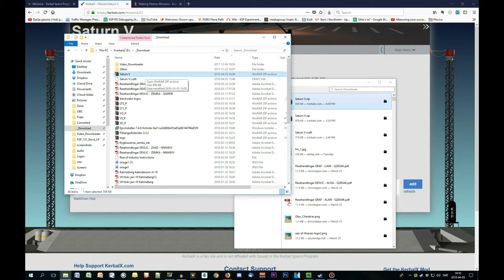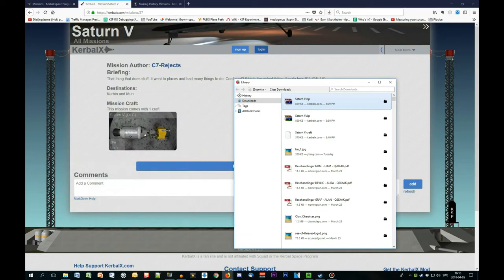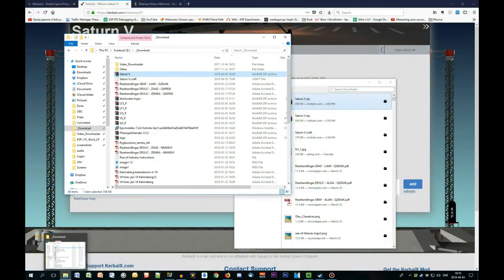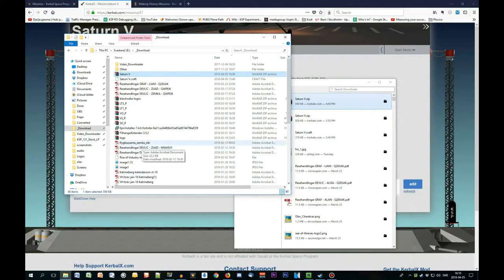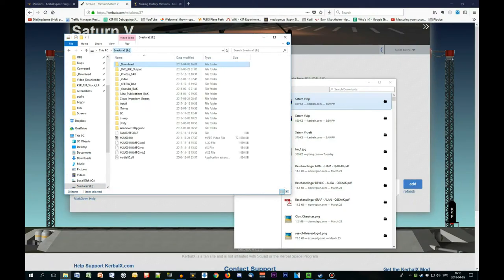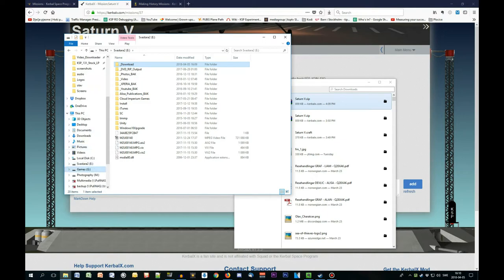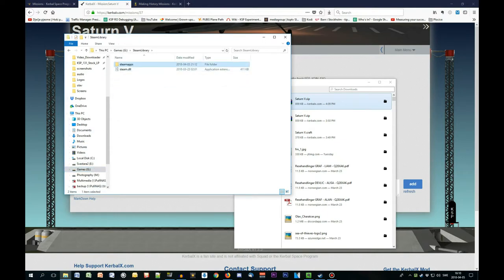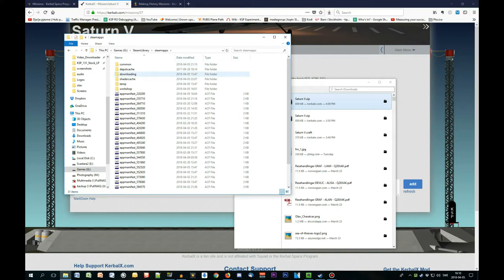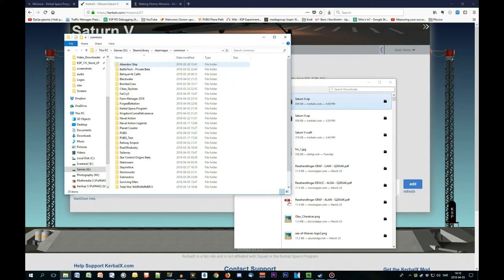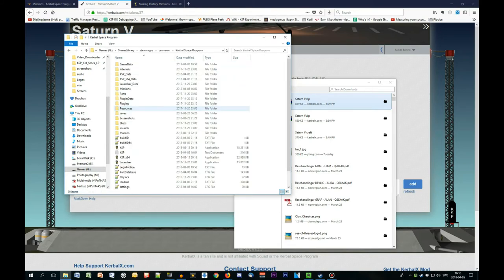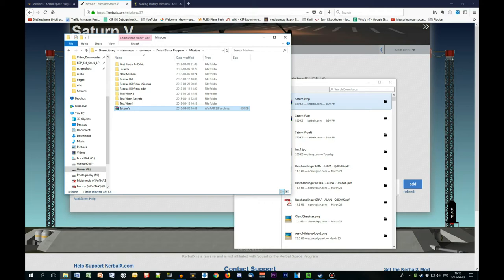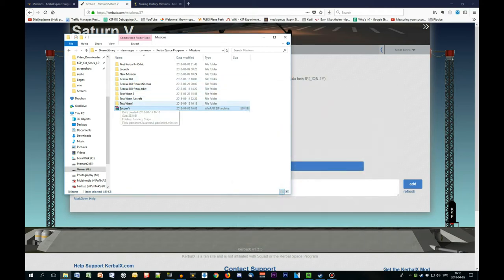Copy it to your KSP folder, which in my case would be Steam library, apps, then Kerbal Space Program, and make sure it's under missions. Don't extract it, just copy the zip file as is. That's all you need to do to successfully run the mission.